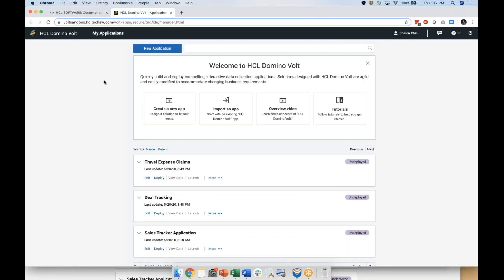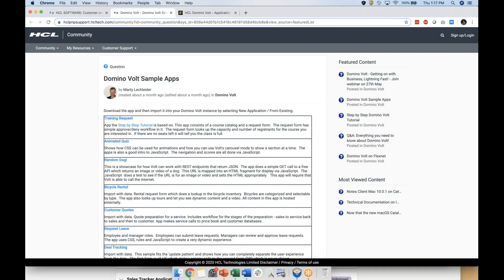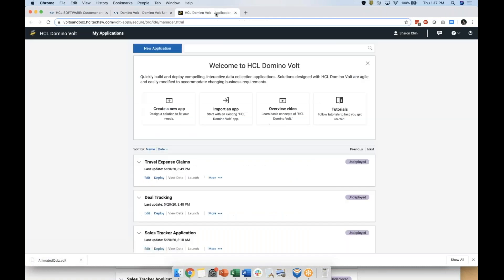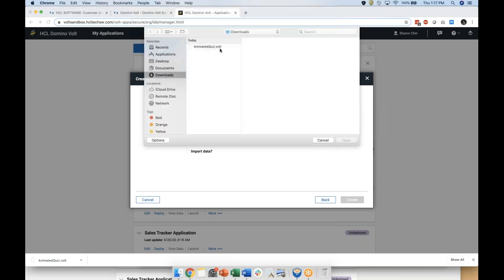Once you feel ready to start building your application, you can do so in two ways. You can navigate back to the welcome page to find a list of sample apps. Here simply download the file you would like to try and import it into your sandbox.